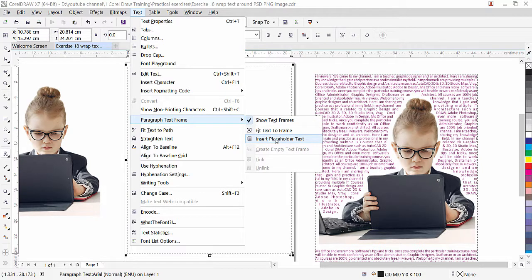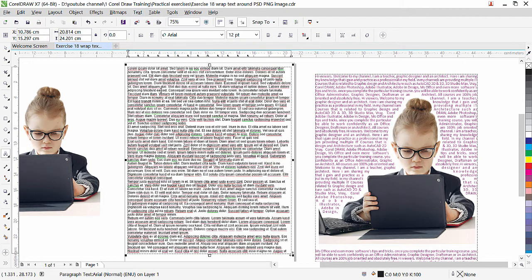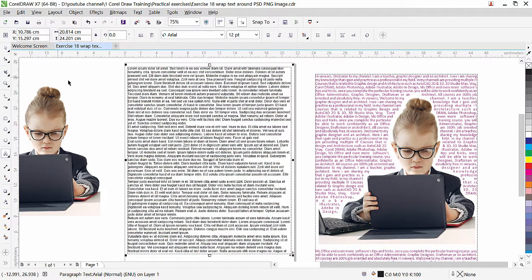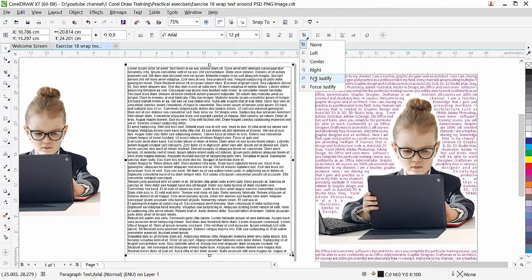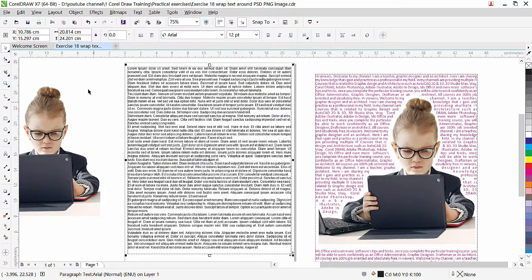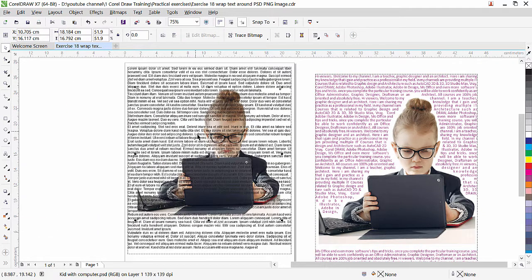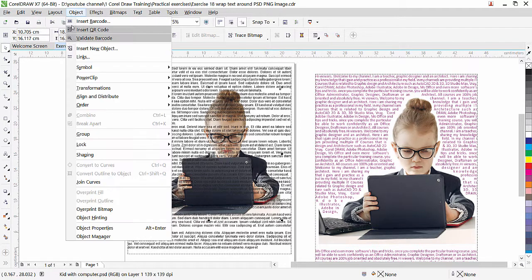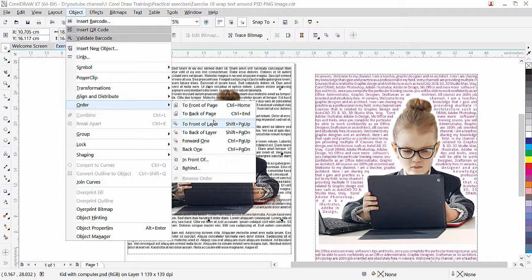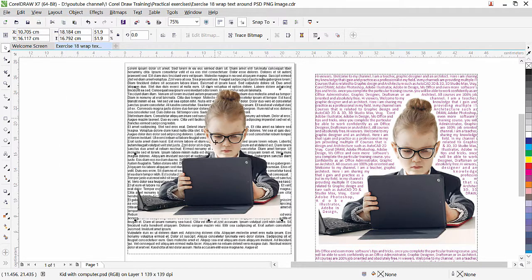Go to Text, and at the bottom we have the Paragraph Text Frame option — click Insert Placeholder Text. You'll get sample text. Click the Pick tool, double-click inside to select it, and apply justification. I'll click here and go to Full Justify.